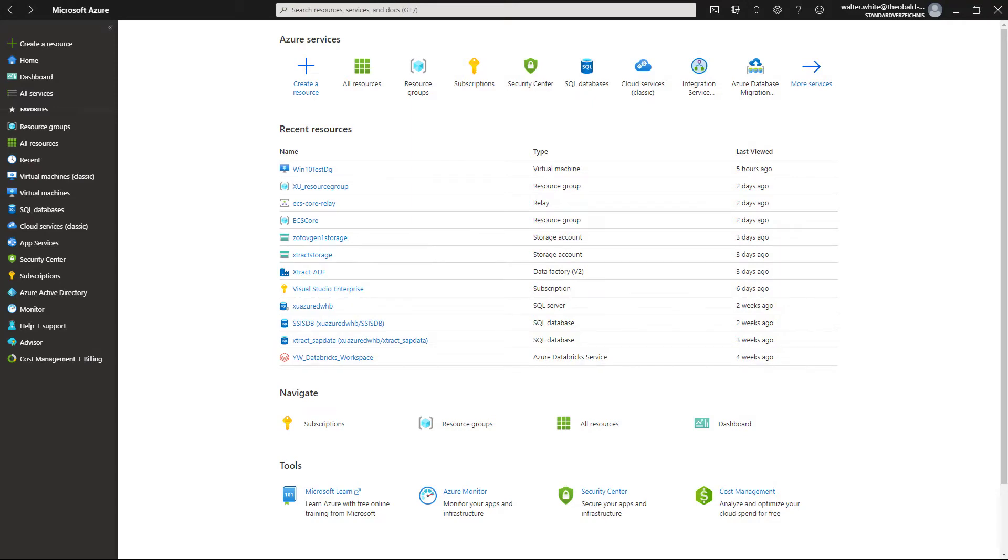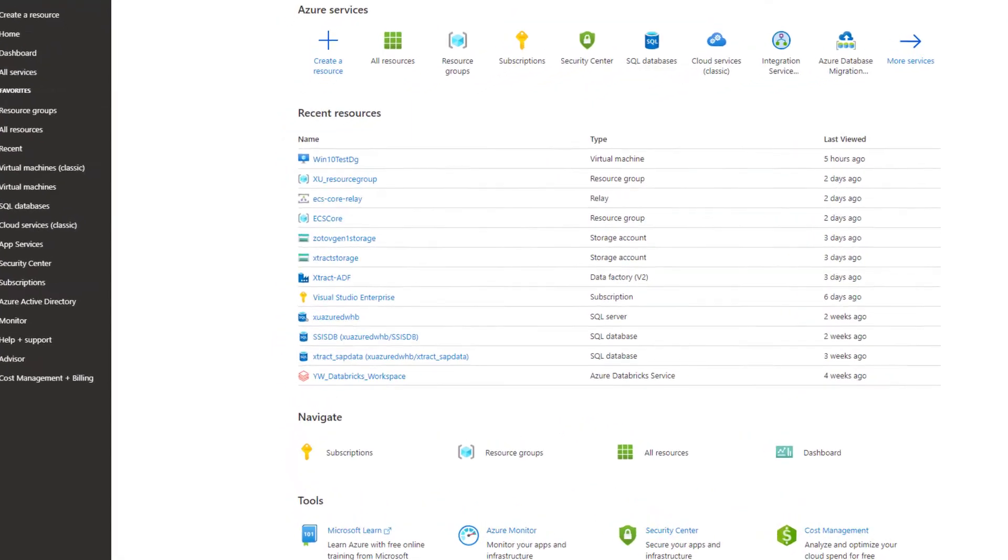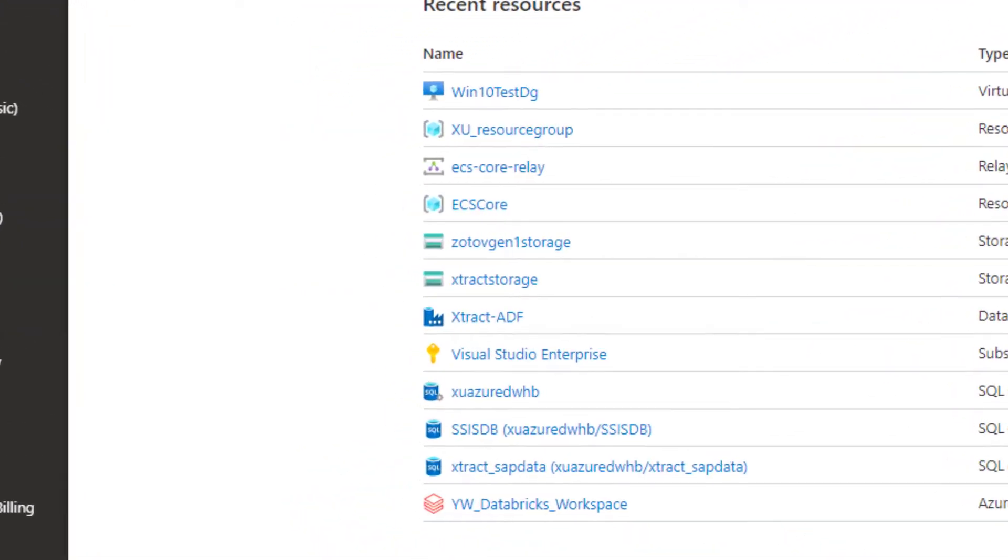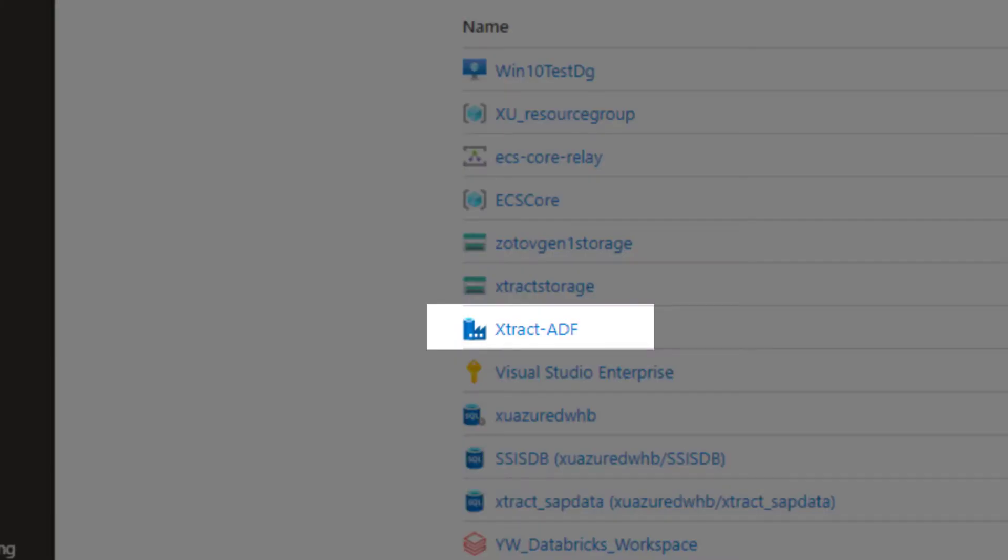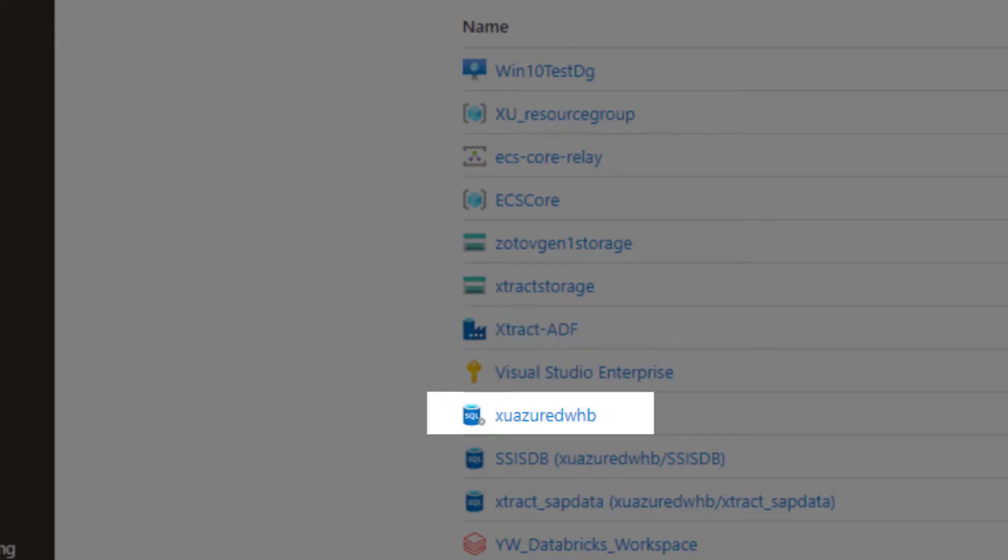Now let's take a look at our Azure environment. An Azure Data Factory and a SQL Server database will be required.